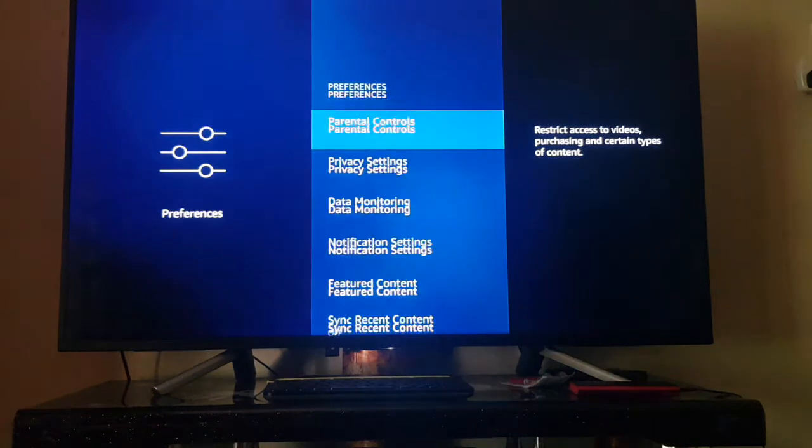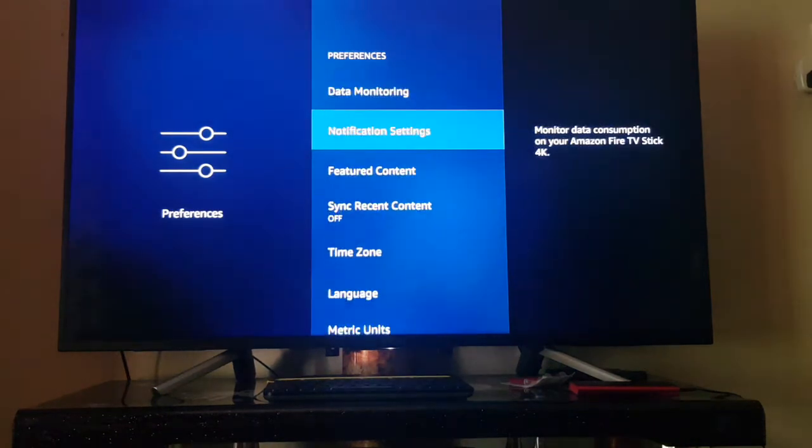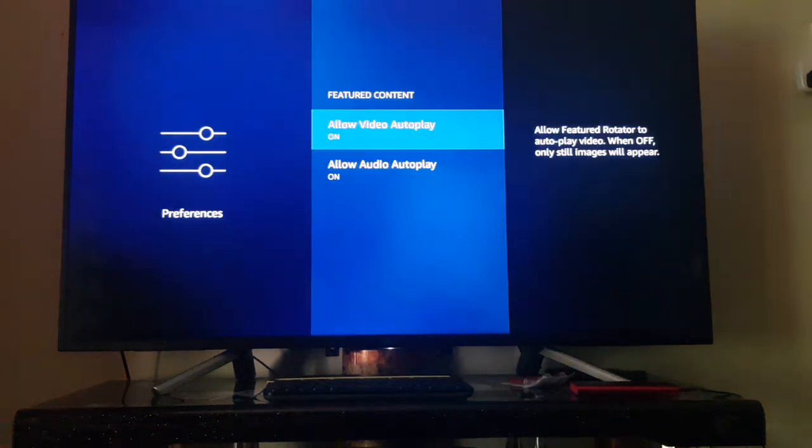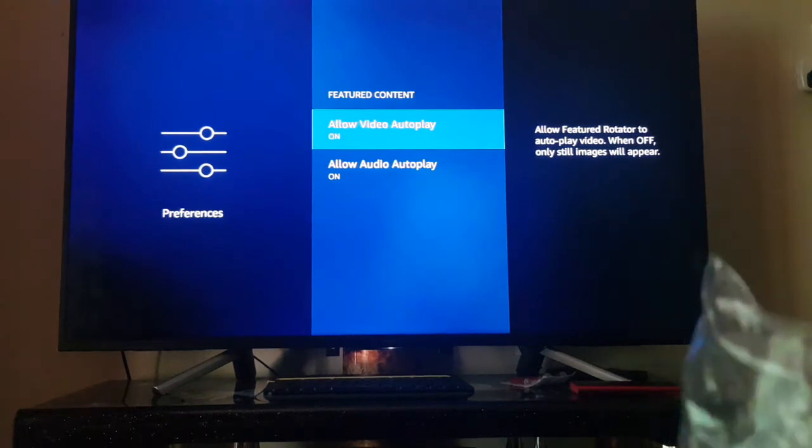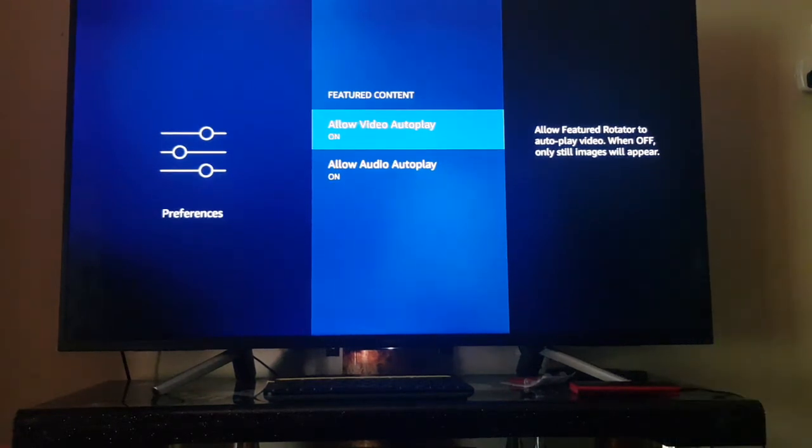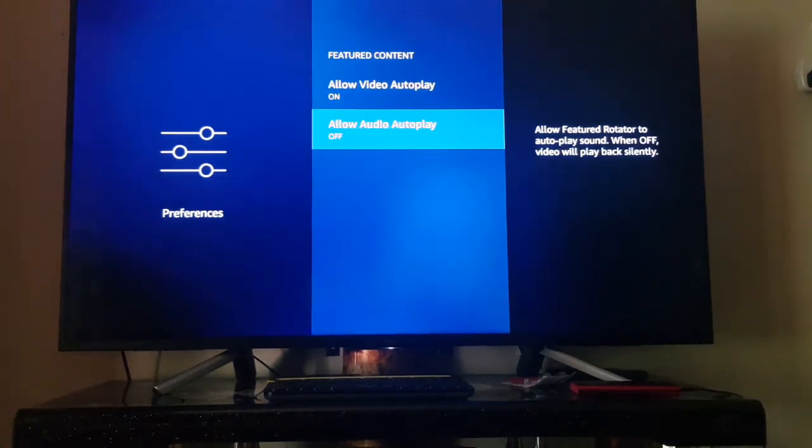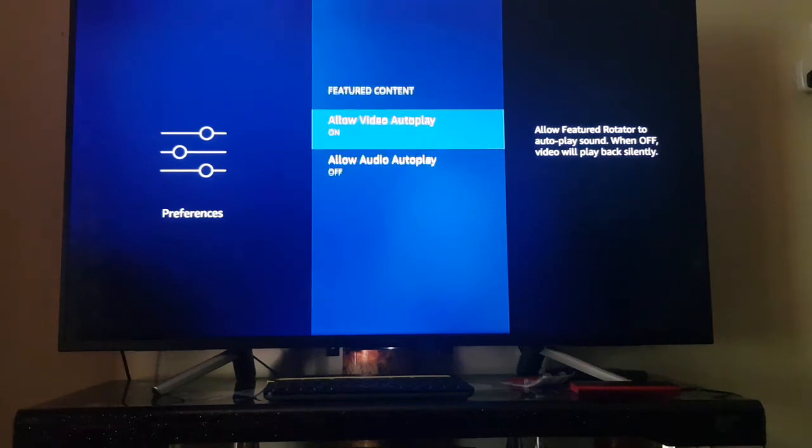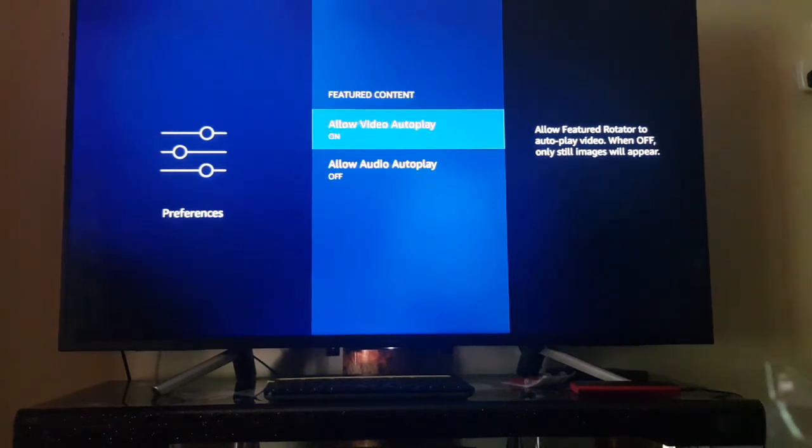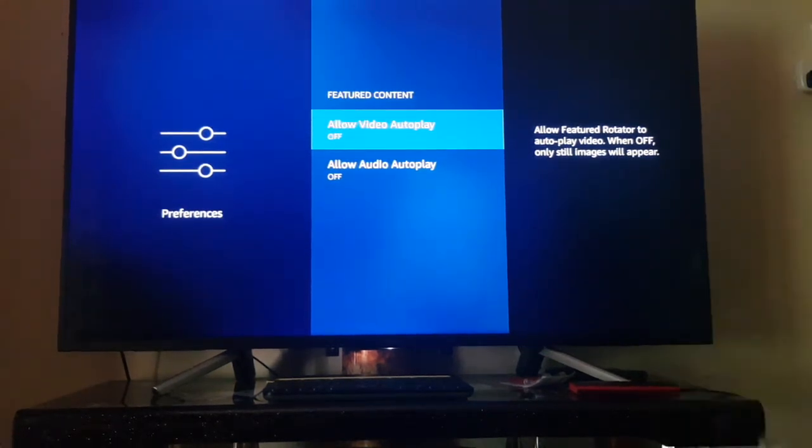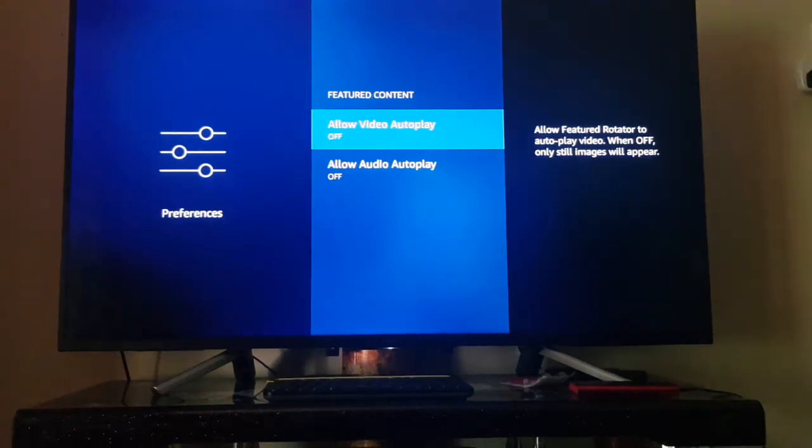Go to featured content. You can turn off video and audio as well if you want to. If you want to turn off audio only, then you can click turn off audio. If you want to turn off video only, you can turn off video. You can turn off both to stop automatic playback of videos in the home screen of Fire TV Stick.